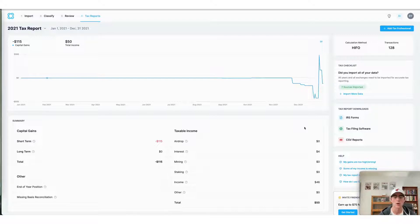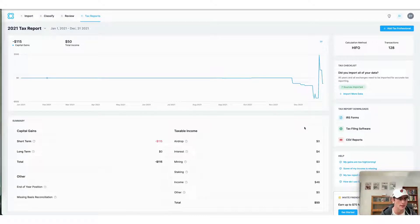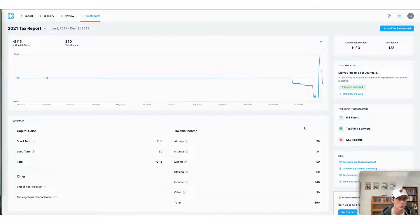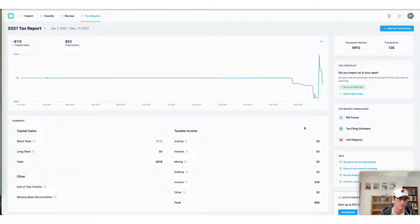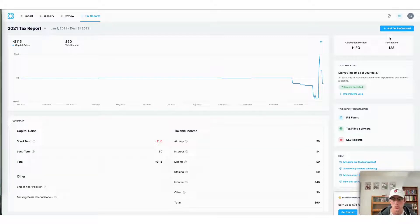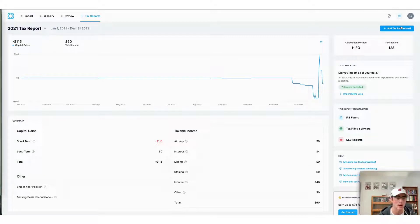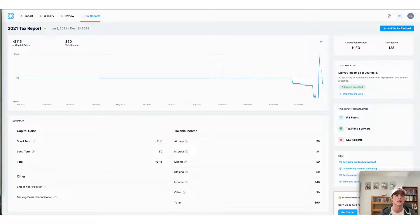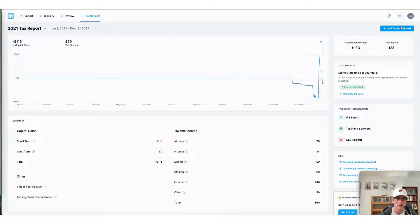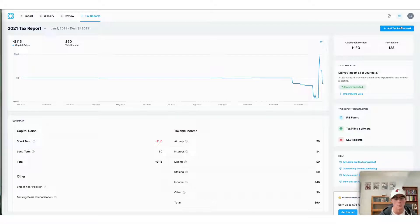I can also invite a tax professional to view my account and download my crypto tax reports directly from CoinLedger. I can invite a tax professional by selecting add tax professional here in the right hand corner and then entering their name and email before pressing send invite. This allows them to do my crypto taxes on my behalf.